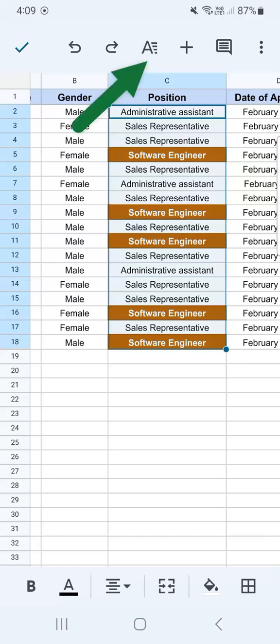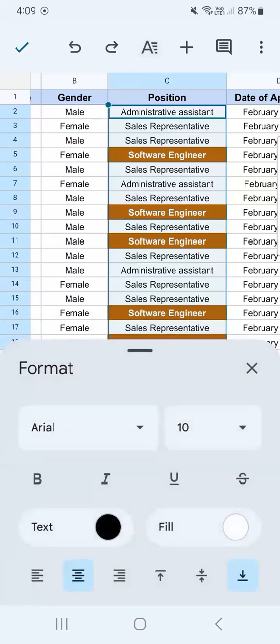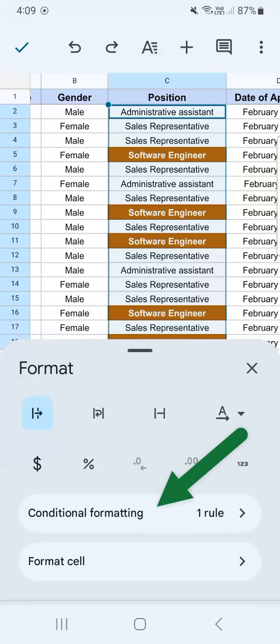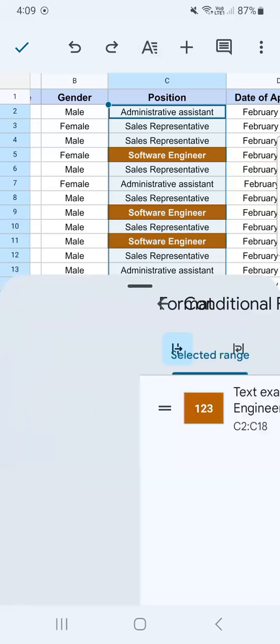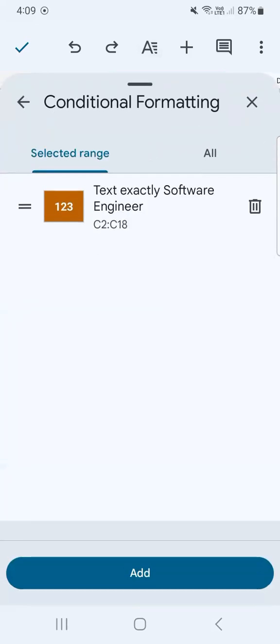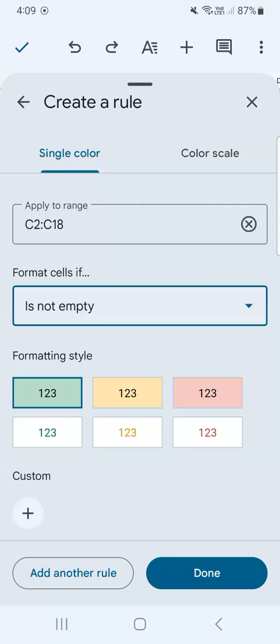Go back to format. Swipe up and select conditional formatting. We already have our first row. Let's add another one. And this one will be for our sales representative. So again, it's the same range.